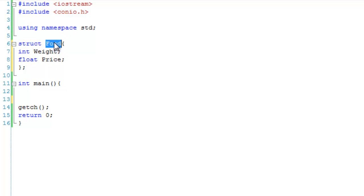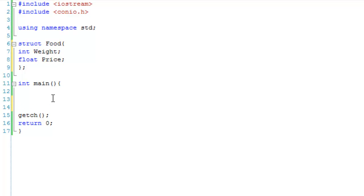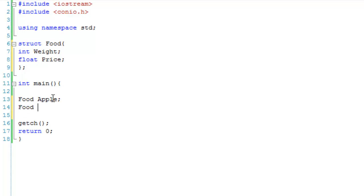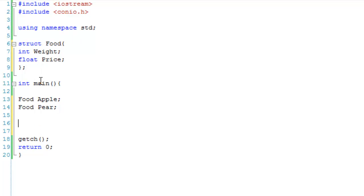So simple enough, every food has a weight and a price, and then in our main function, what we're going to do is create some foods. So we're going to have food apple and food pear. To be honest, it's probably better being called fruit instead of food, but you know, a weight and a price is going to work with pretty much any food.